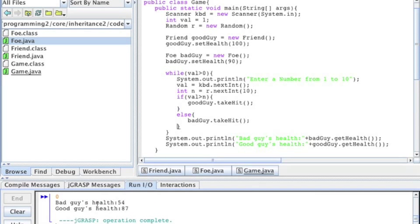So it says the bad guy's health is 54 and the good guy's health is 87, so the good guy's winning.